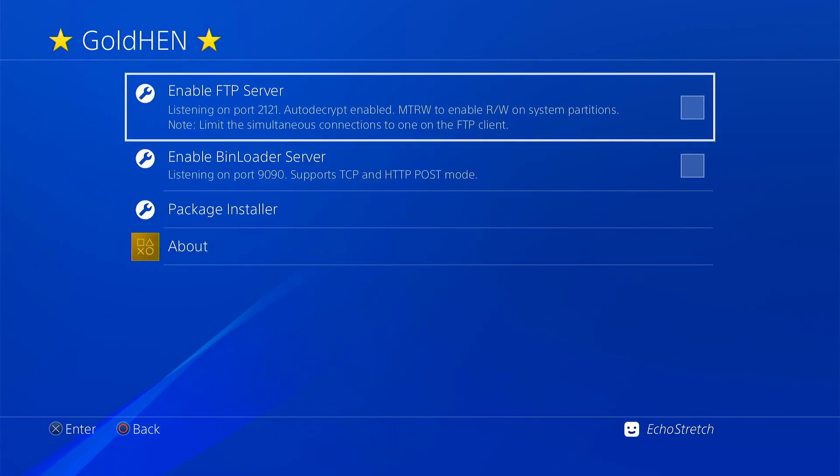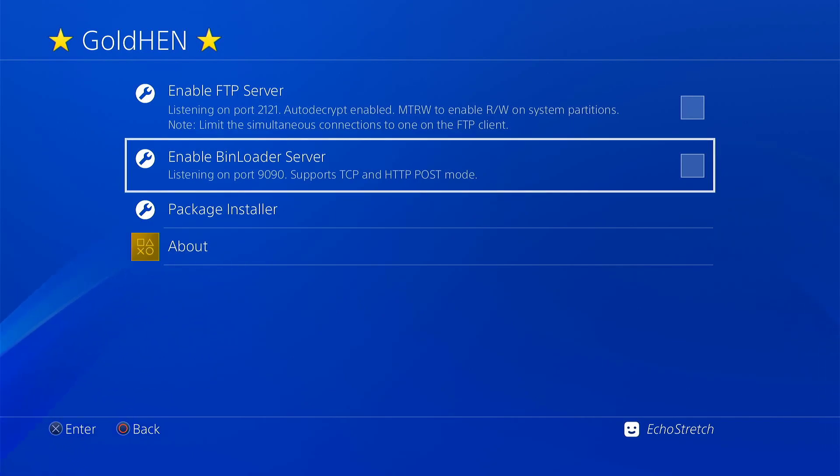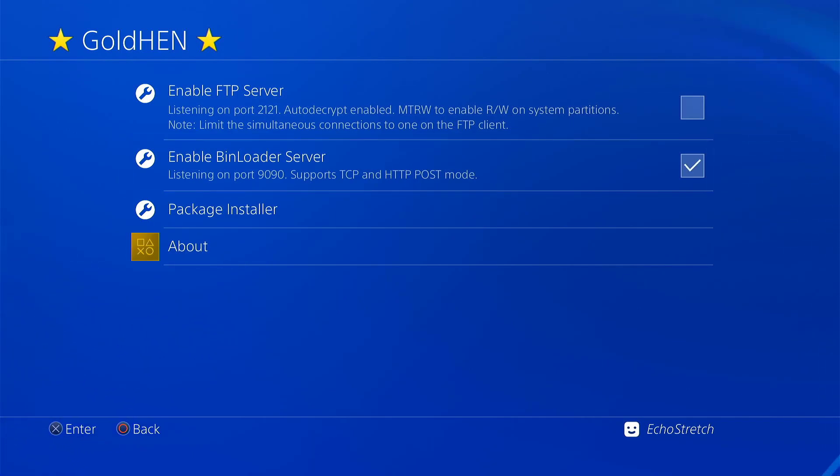The FTP and bin loader automatically uncheck once you do go into rest mode. But it's not a big deal to go ahead and select them again and load them up.